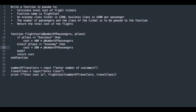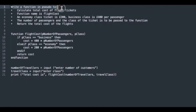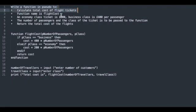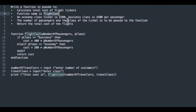In this video we will be looking at writing an algorithm to solve the requirements of a function. Let's start by looking at the function description. We need a function that will calculate the cost of some flight tickets. The name of the function is flight cost.